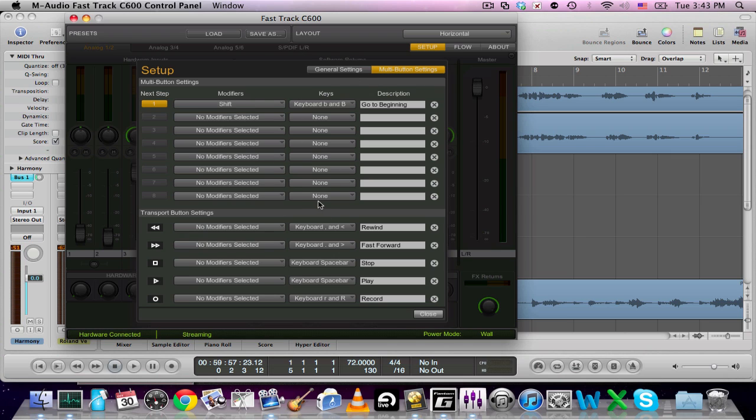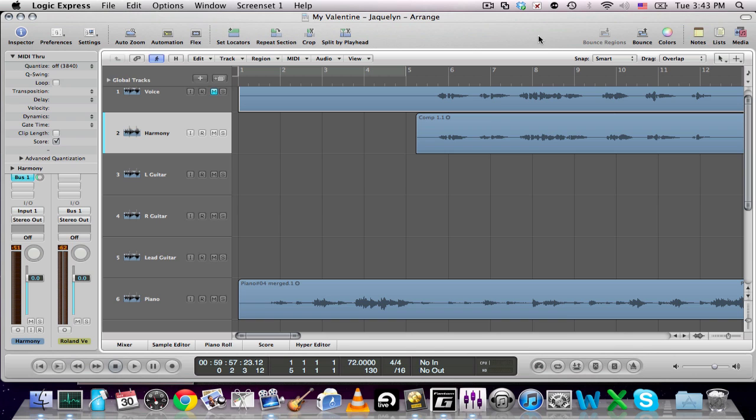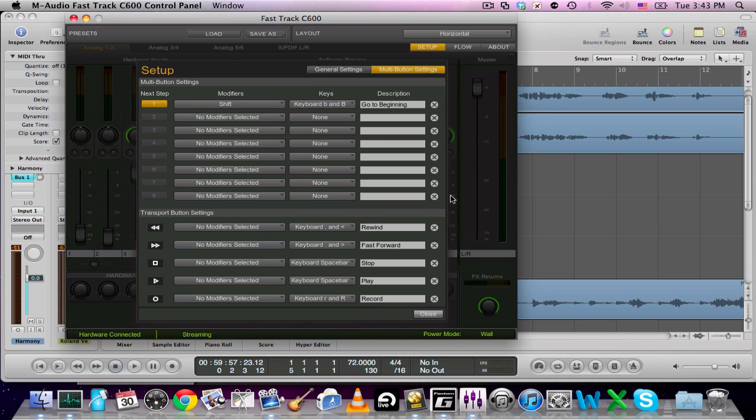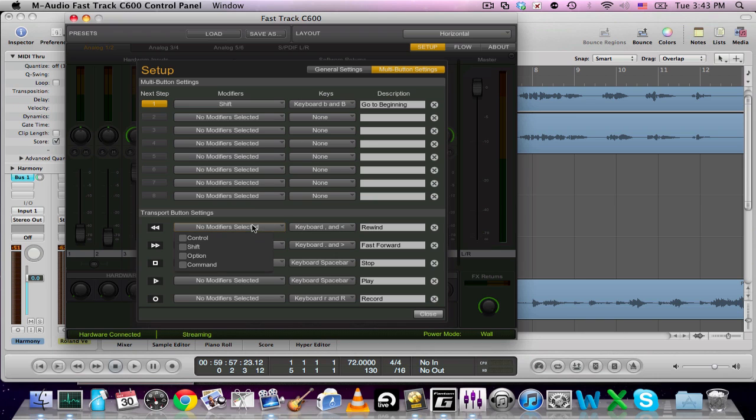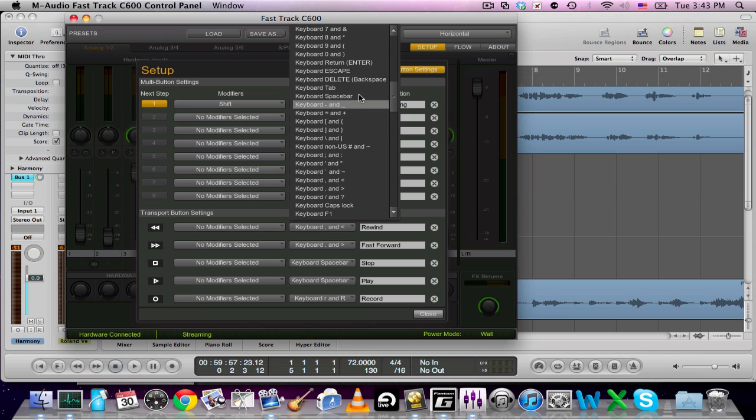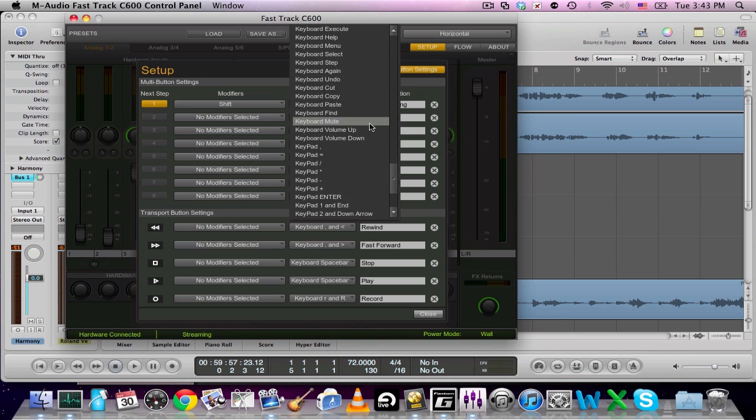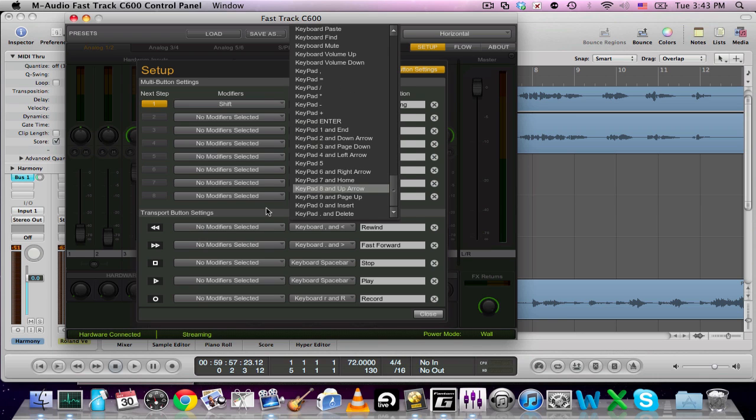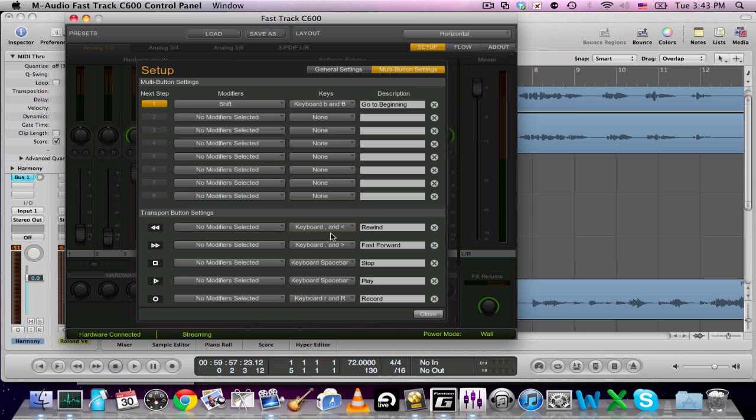So basically, you click here and if you use shift or control or the command button, you've got all the keyboard buttons here, all the different keyboard buttons. And I selected, as you can see here, the comma button.